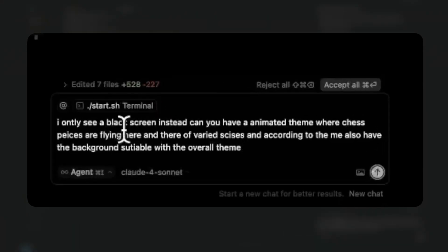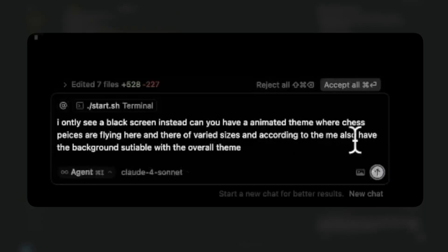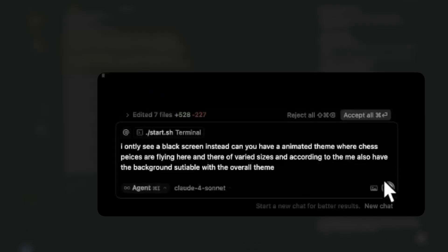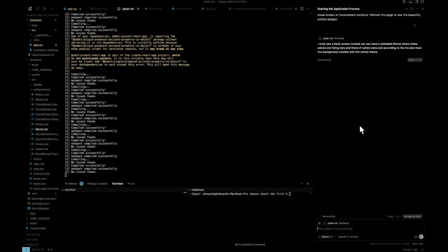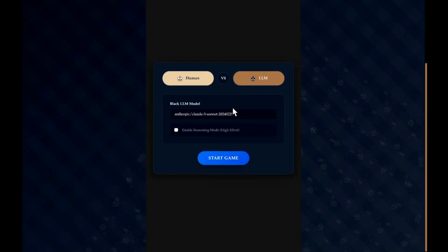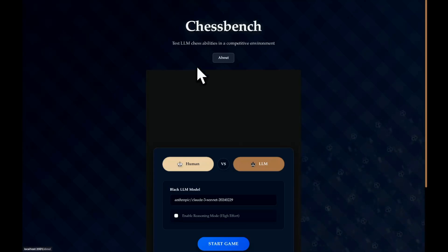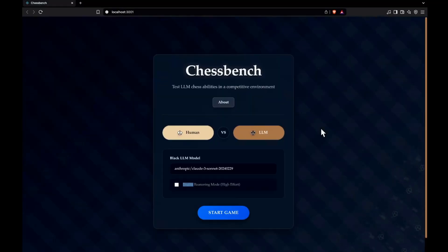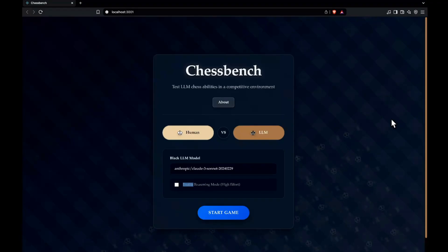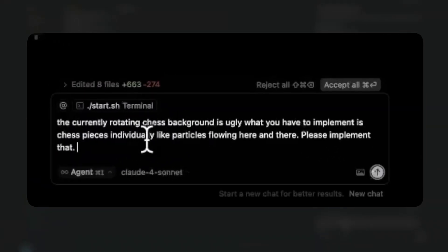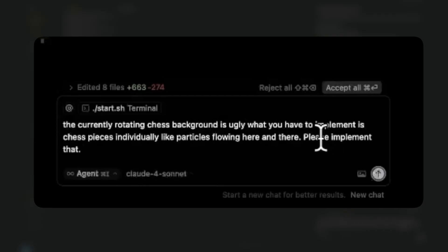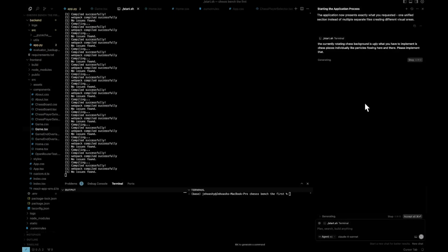So now I'm sending, I only see a black screen instead. Can you have an animated theme where chess pieces are flying here and there of varied sizes. And also have the background suitable for the overall theme. So let's see what it does. So now you can see, this is what it has implemented. I'll have to fix this different sections issue. Okay. So I have fixed the issue, but you can see the pattern in the background is not very nice. We'll have to fix that again. So I'm mentioning the currently rotating chess background is ugly. What you have to implement is chess pieces individually like particles flowing here and there. Please implement that. So let's see.